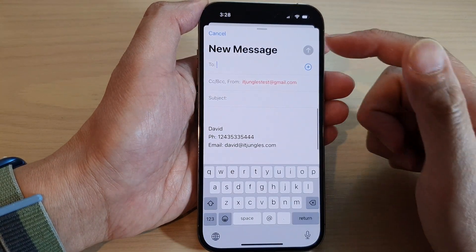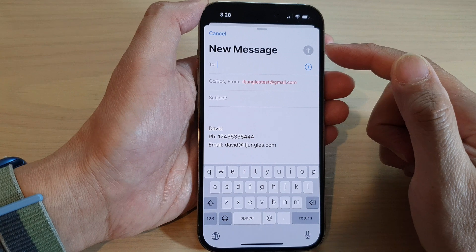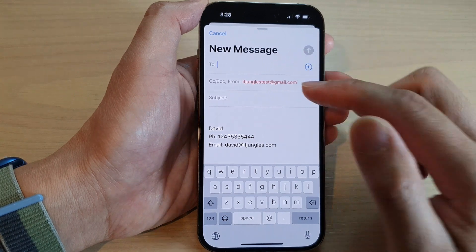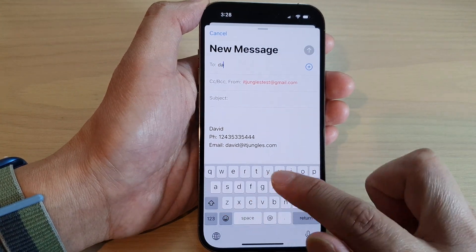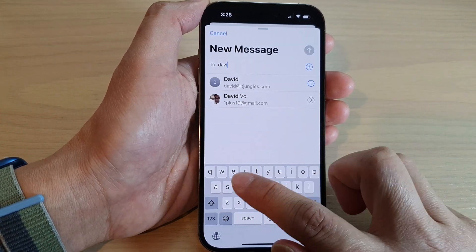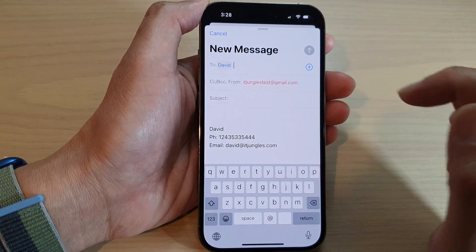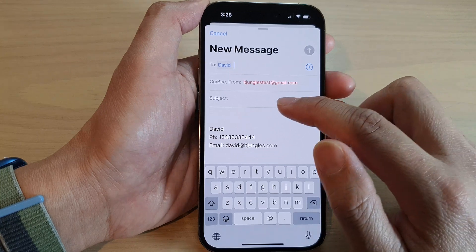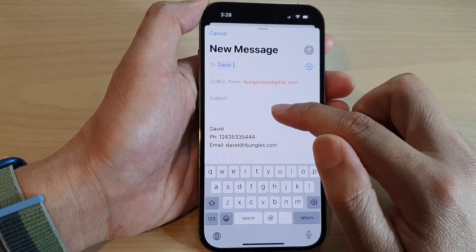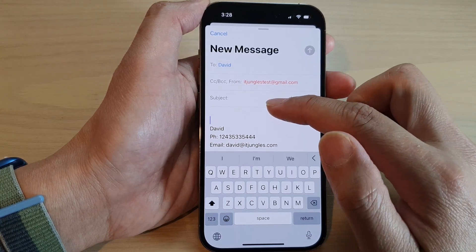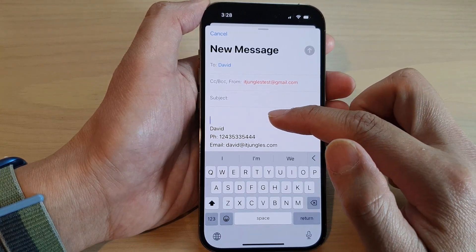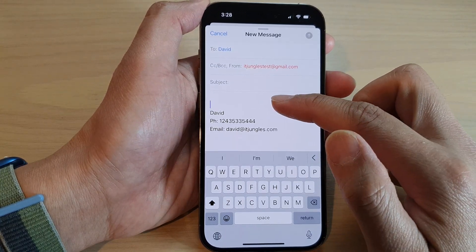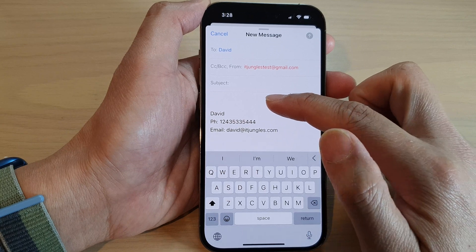Now in the compose new message, put in the email address that you want to send to, and then you can go down to your email message content.